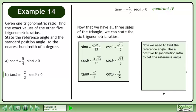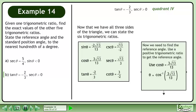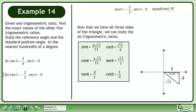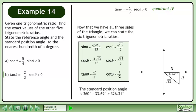Now we need to find the reference angle. Use a positive trigonometric ratio to get the reference angle. In this example, we'll use cos theta equals 3 root 13 over 13. Get theta by itself by taking the inverse cosine of each side. This gives us a reference angle of 33.69 degrees. Position the reference angle within the triangle. The standard position angle is found by subtracting the reference angle from 360 degrees to get 326.31 degrees.